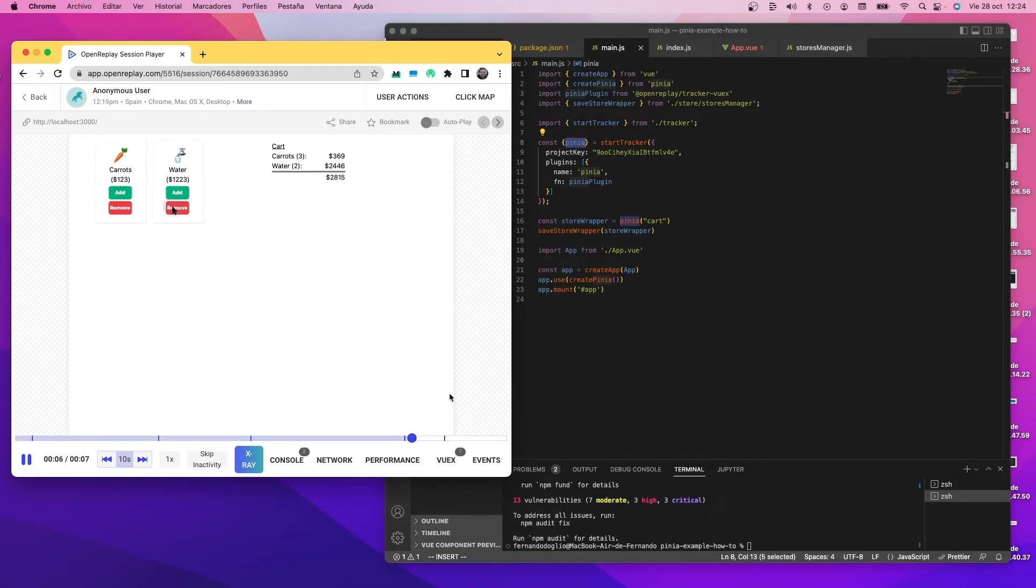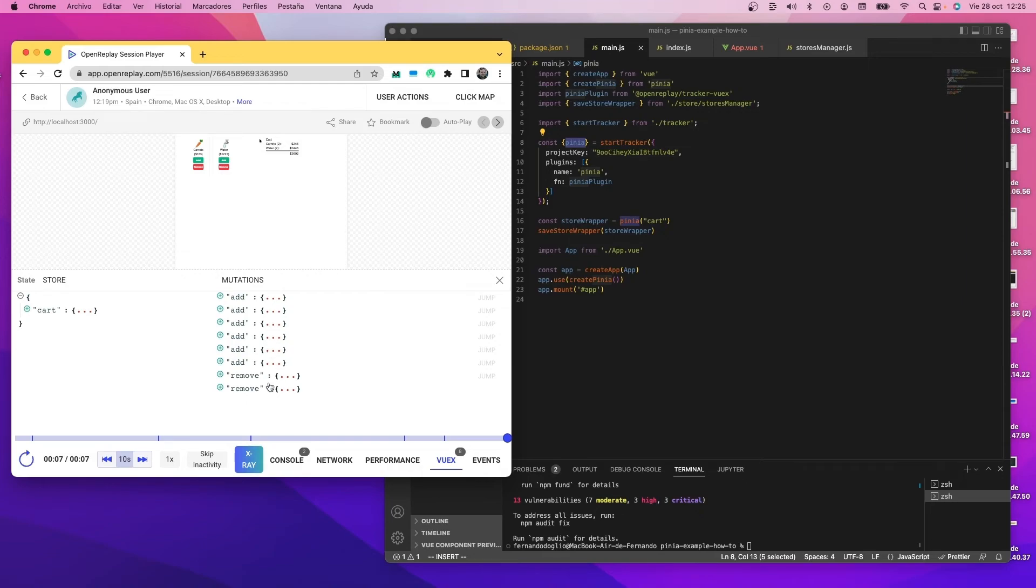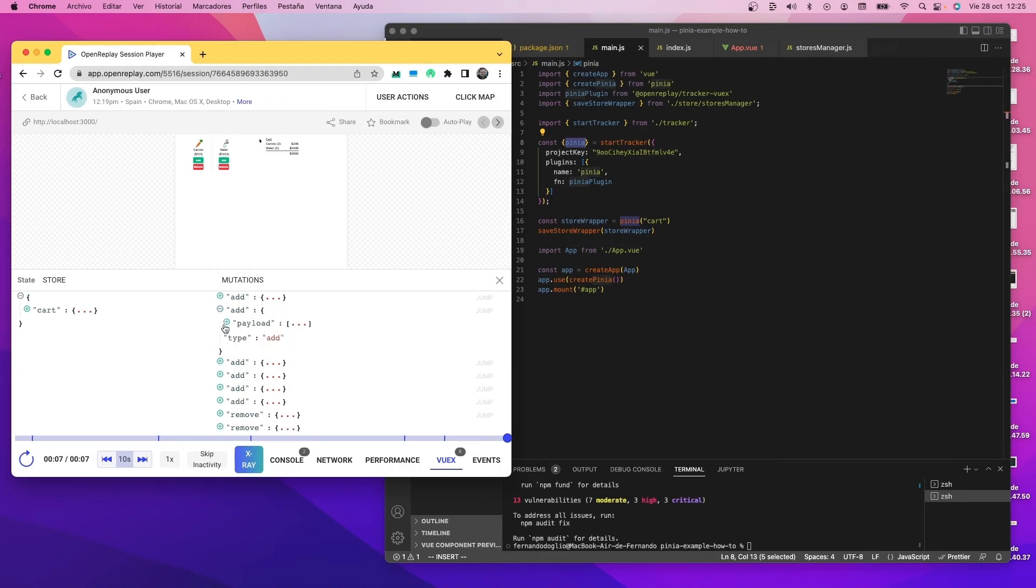And if you pay attention, you'll see that everything I did is happening, but you have a new tab here called Vuex. This is again because this plugin is compatible with both Vuex and Pinia. If you open it, you'll see the cart store that I named, remember, at the beginning, and then all the mutations, the add and the remove, the two removes I did. And if you want more details, you can see the payload and essentially all the information from each event. And that's it, the plugin's now working and tracking data.